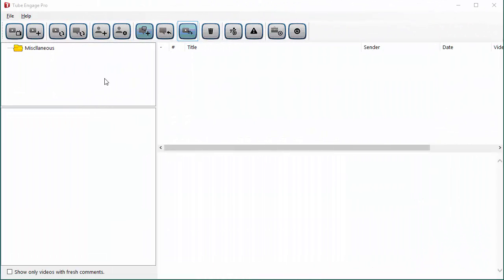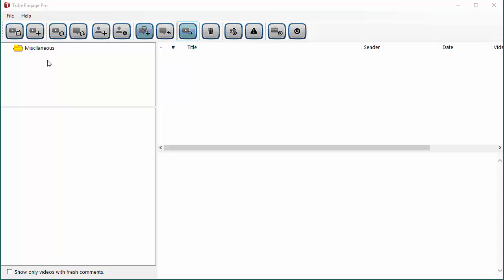This is the main interface of Tube Engage Pro. It's a very powerful software and you can see many interesting options over here. Tube Engage Pro gives you everything you need to monitor the comments on any YouTube channel, either yours or even belonging to other people. You can see what people are saying and reply to their comments directly from within the software. So let's do a quick overview and learn what everything does.